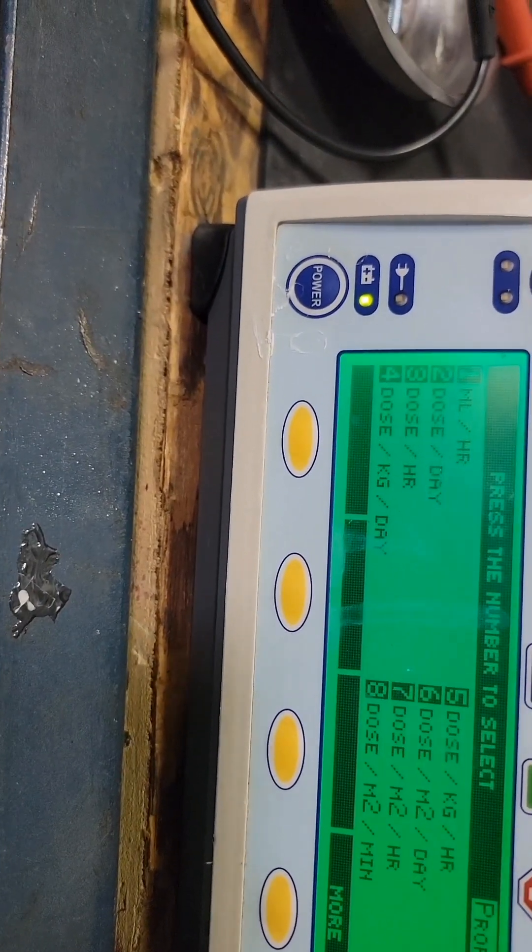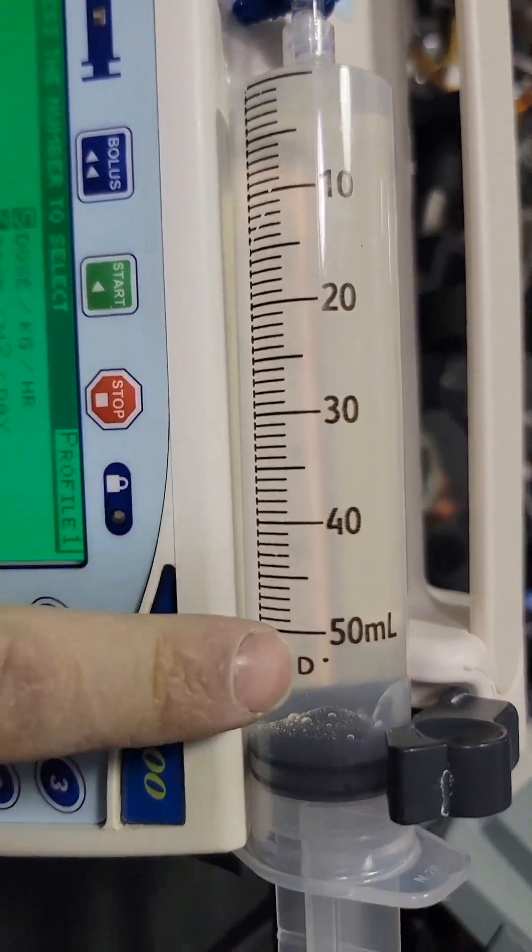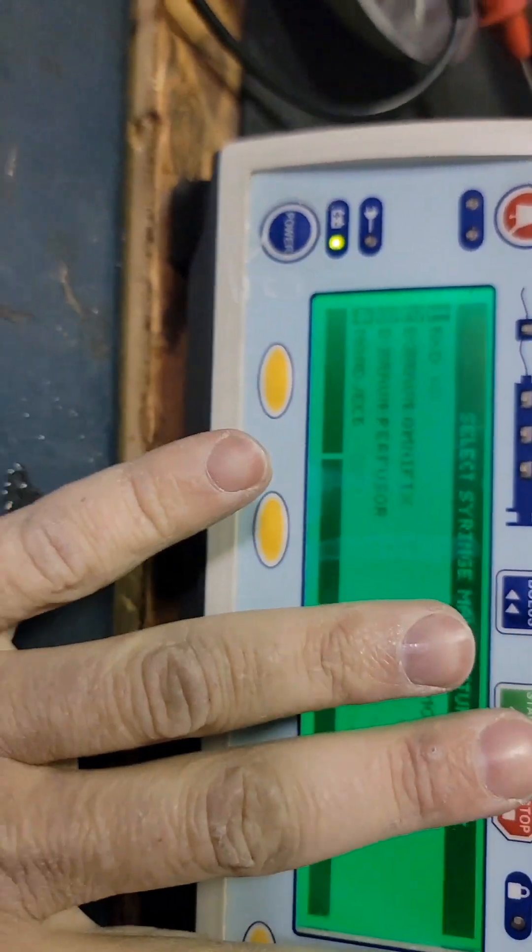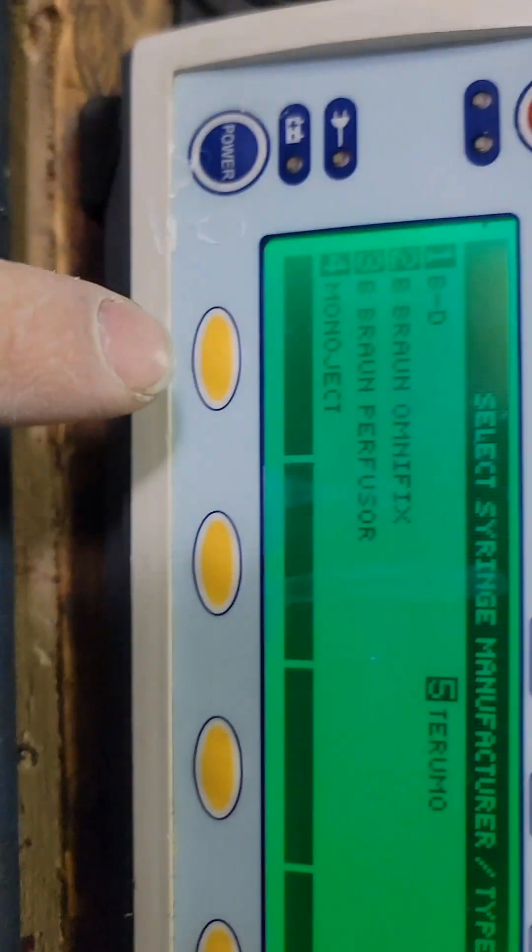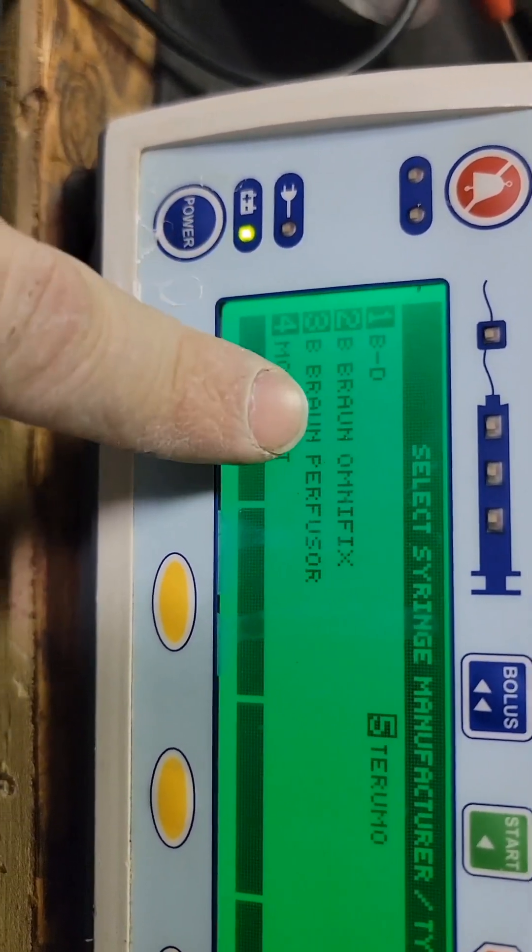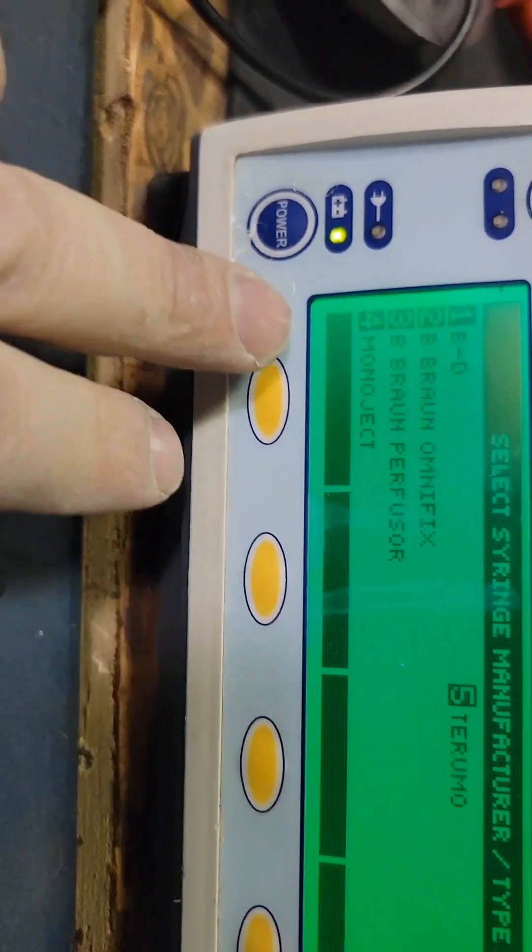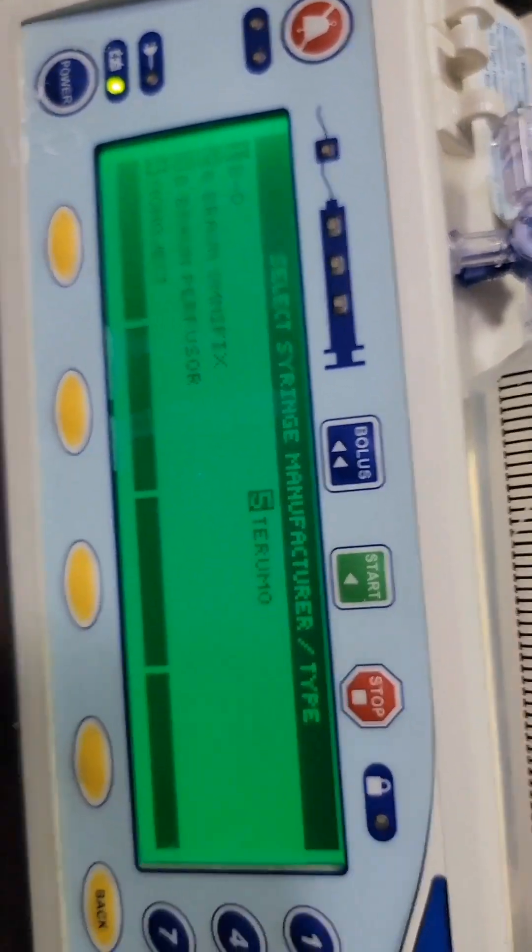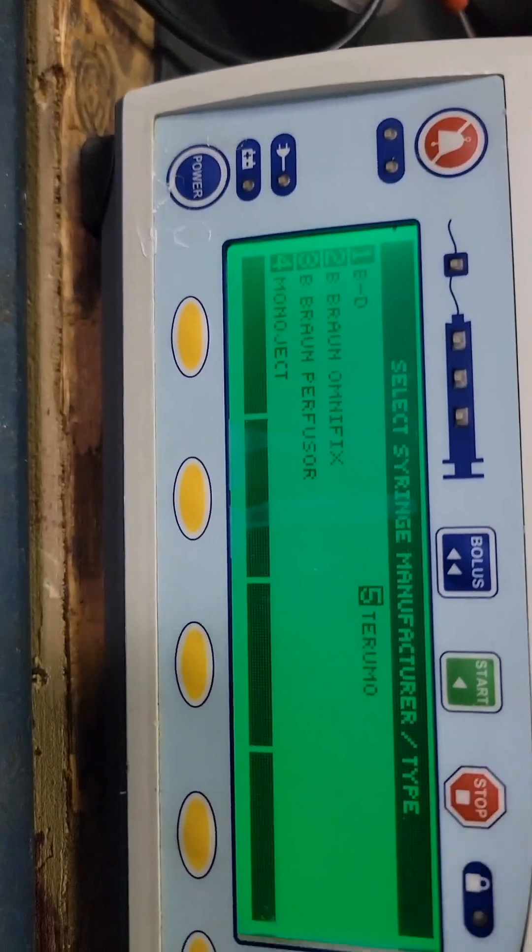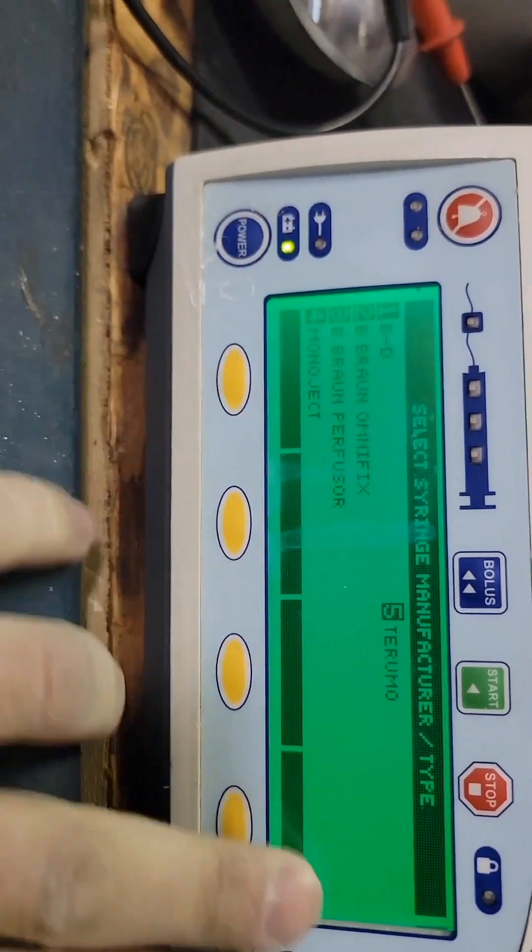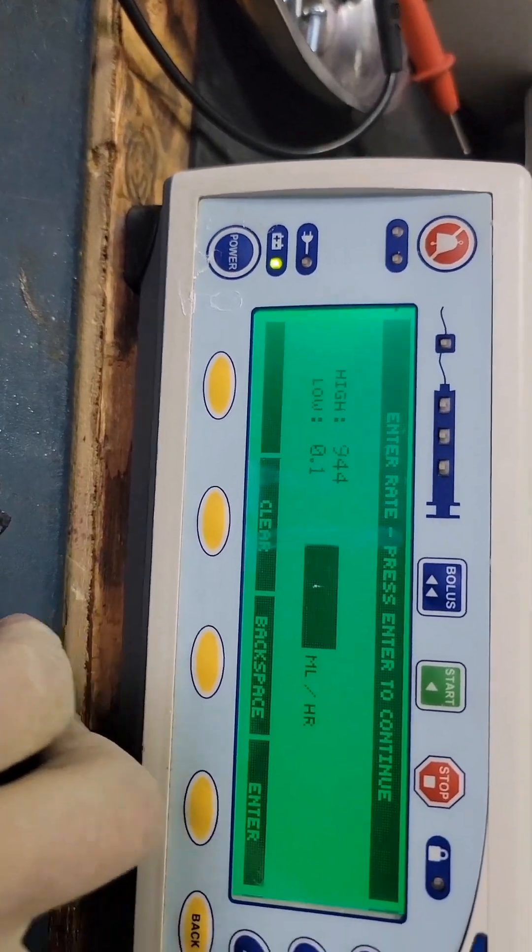After all this I'm just going to do a quick test. I have 50 milliliter, but I also know where my 60 is. So, BD, this is what's in this library. BD, Terumo and Monoject. As you will notice there is no Henry Schein, there's no McKesson, there's none of these other companies that just slap their name on stuff, so you really can't use their syringes on this system.